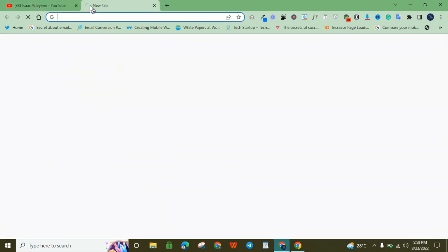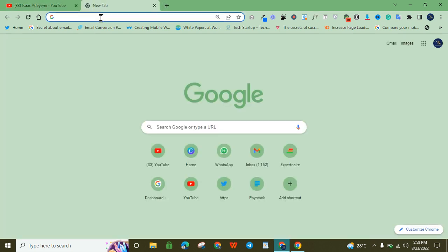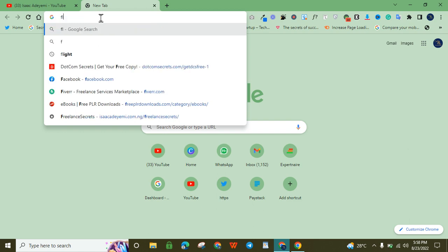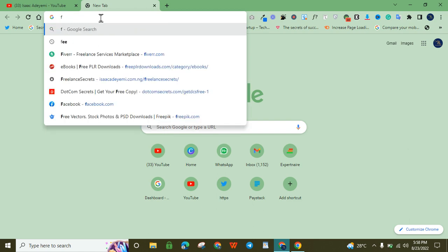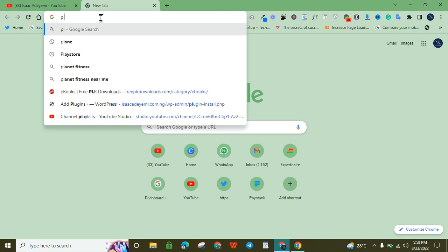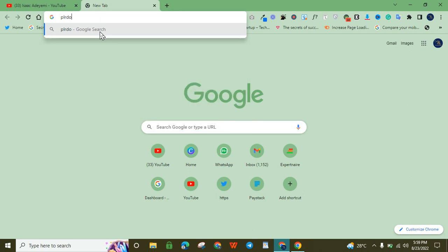There is a website I discovered that has helped me a lot to download low-content books. The name of the website is — I hope I'm not forgetting — Free PLR Downloads. That's the name of the website.